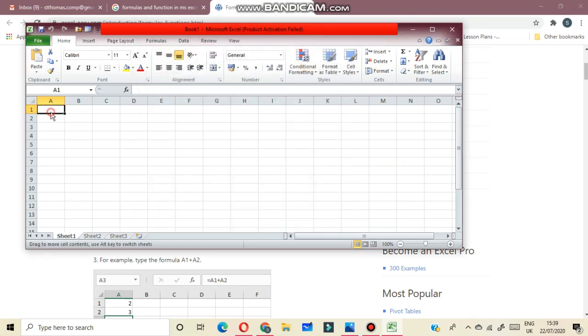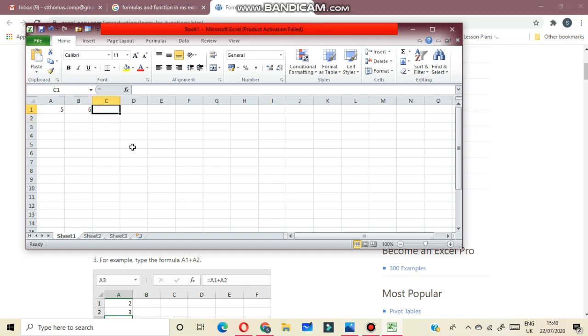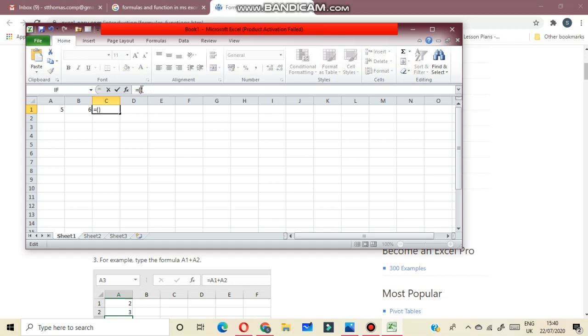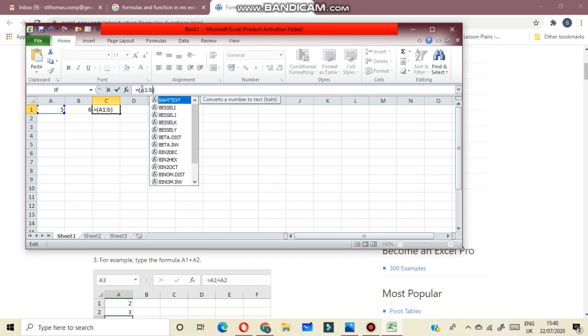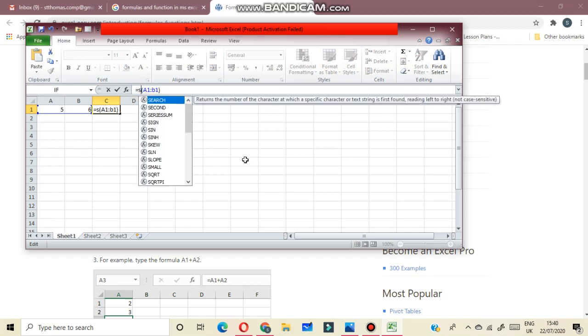You want to add two numbers. You can directly add, but you want to add using formula or function. First, what will you do? Here you will write equal to, then A1 to B1. Here you will use the plus sign.